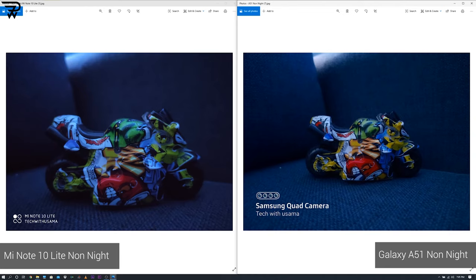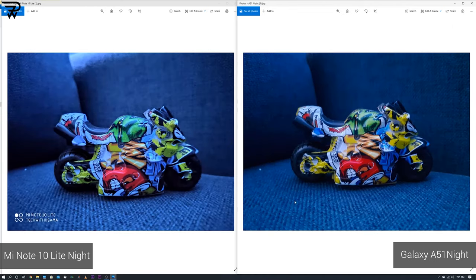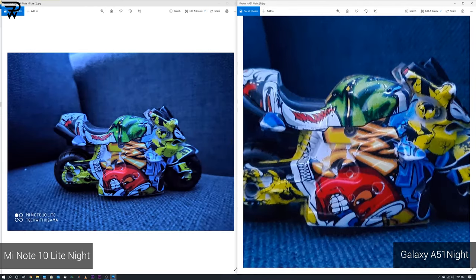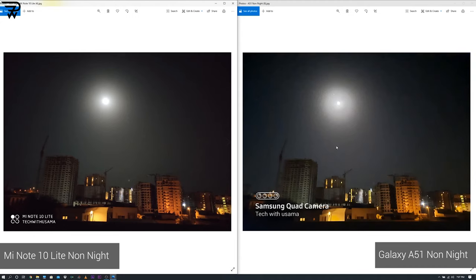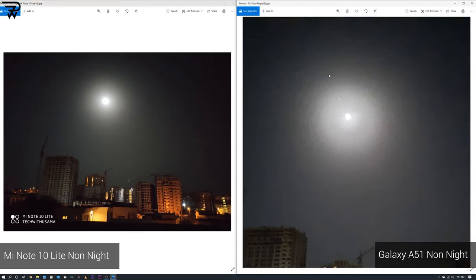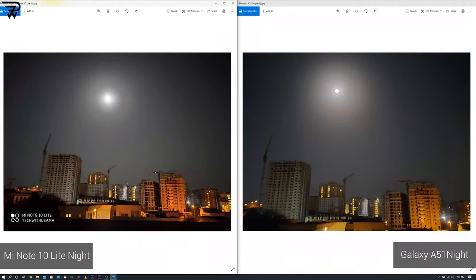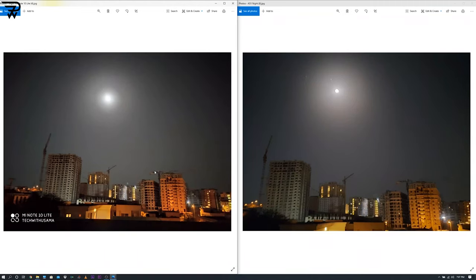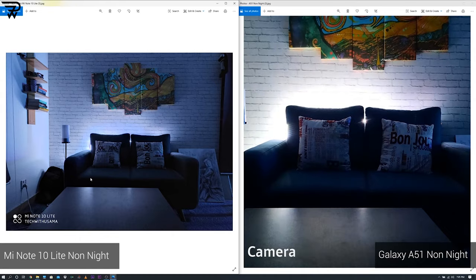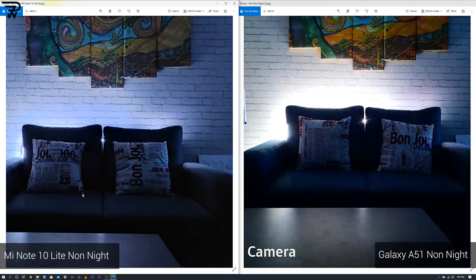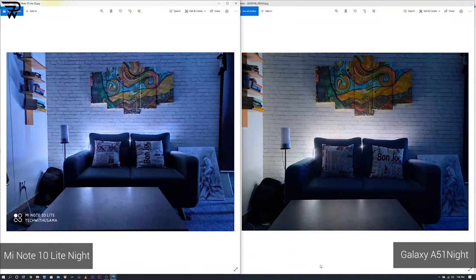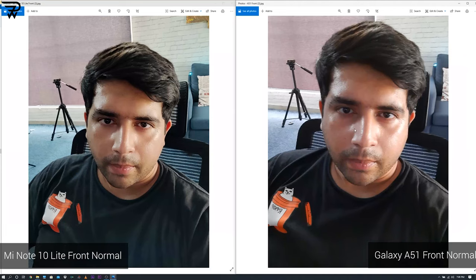Samsung needs to improve the night mode of its cameras — it's not the best in its class yet. The Mi Note 10 Lite, just like in normal images, has very balanced light in night mode as well. The A51 can sometimes overexpose the light source while the Mi Note 10 Lite takes good care of it. I would prefer the Mi Note 10 Lite's camera for night mode any day over the Samsung Galaxy A51.